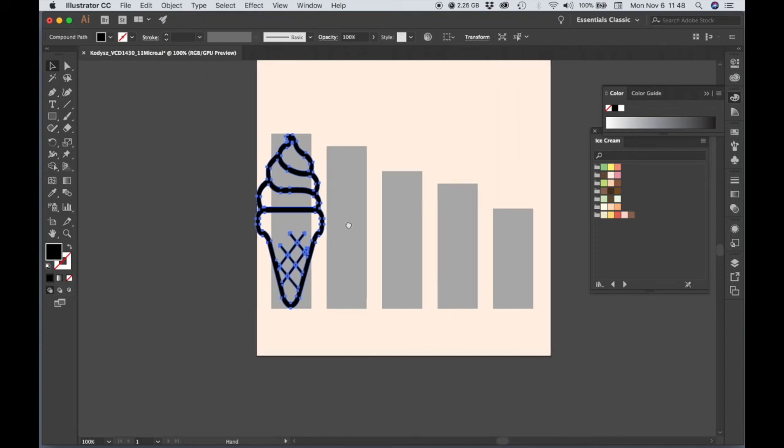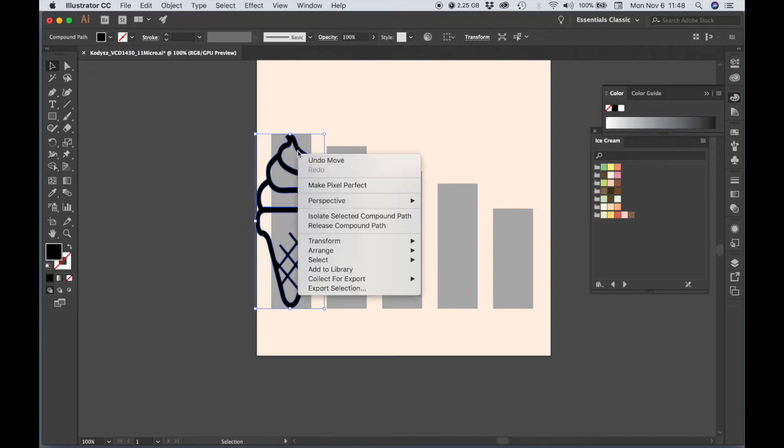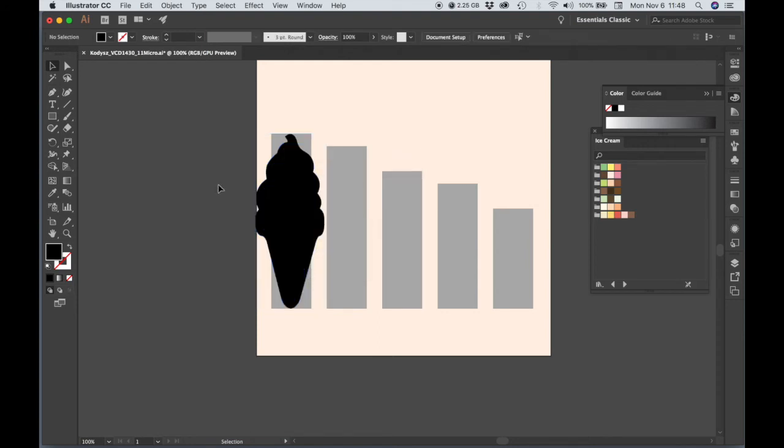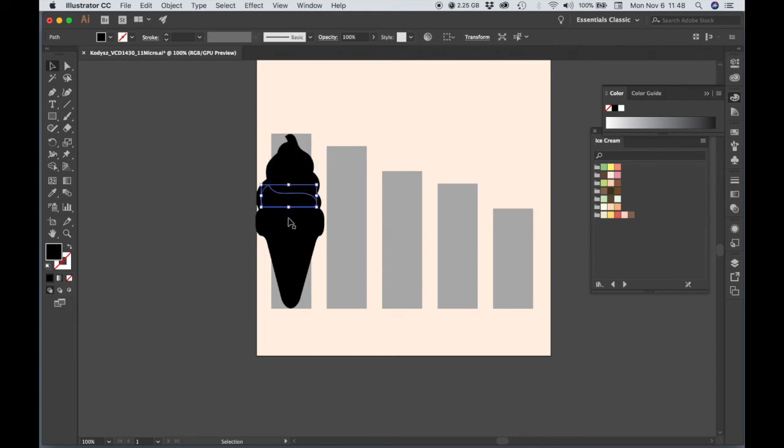Before I go any further though, what I'm going to do is, right now what I have is kind of like a transparent image, and I'm going to release compound path. And what that does is that allows me to edit these shapes that are inside of this larger shape that's creating the outline.